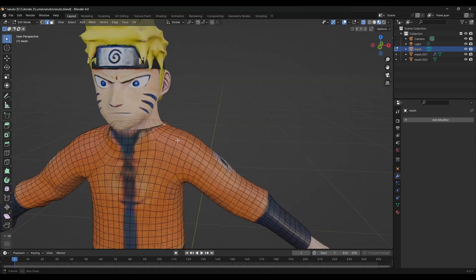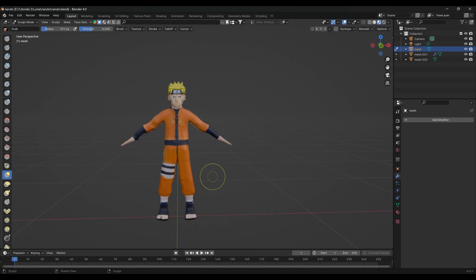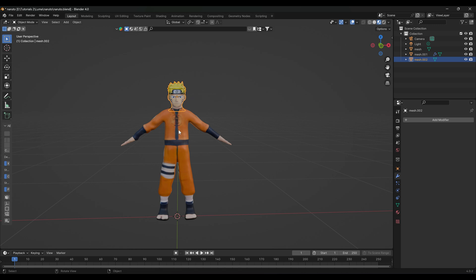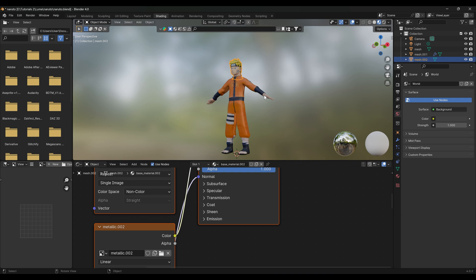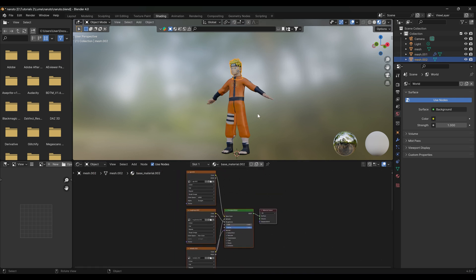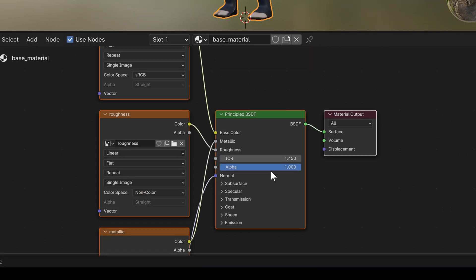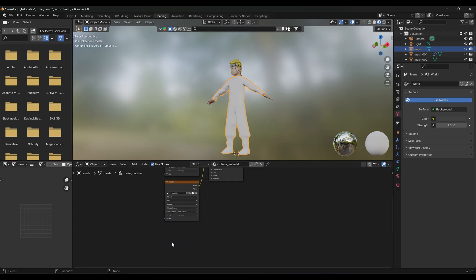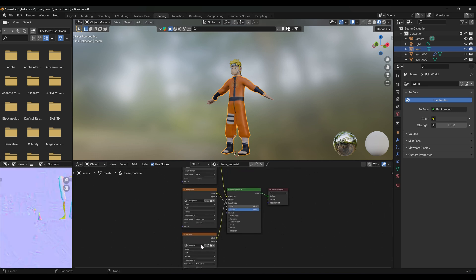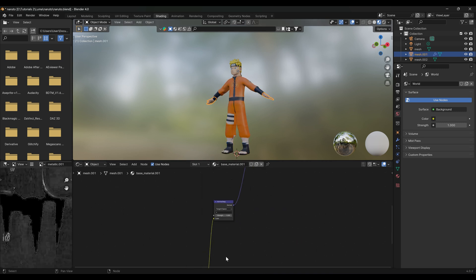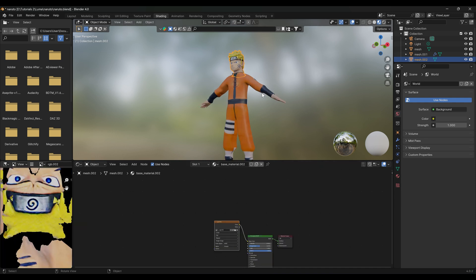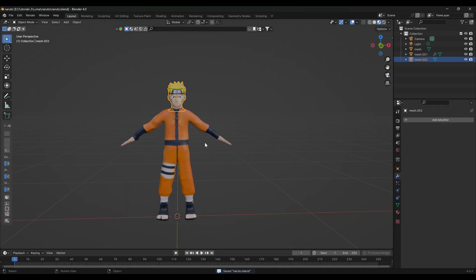Now we can bring back the head and it looks way better. If you try to export this as an FBX and put it into Mixamo, you're going to get an error because there are a bunch of materials on this model we have to remove. Let's go into Shading up here and zoom in to see what's happening. When you select a part of the body, you'll see its nodes. We only want to keep the Base Color node — remove all the other nodes. Do this for the body, hands, and head. That should fix the export issue.